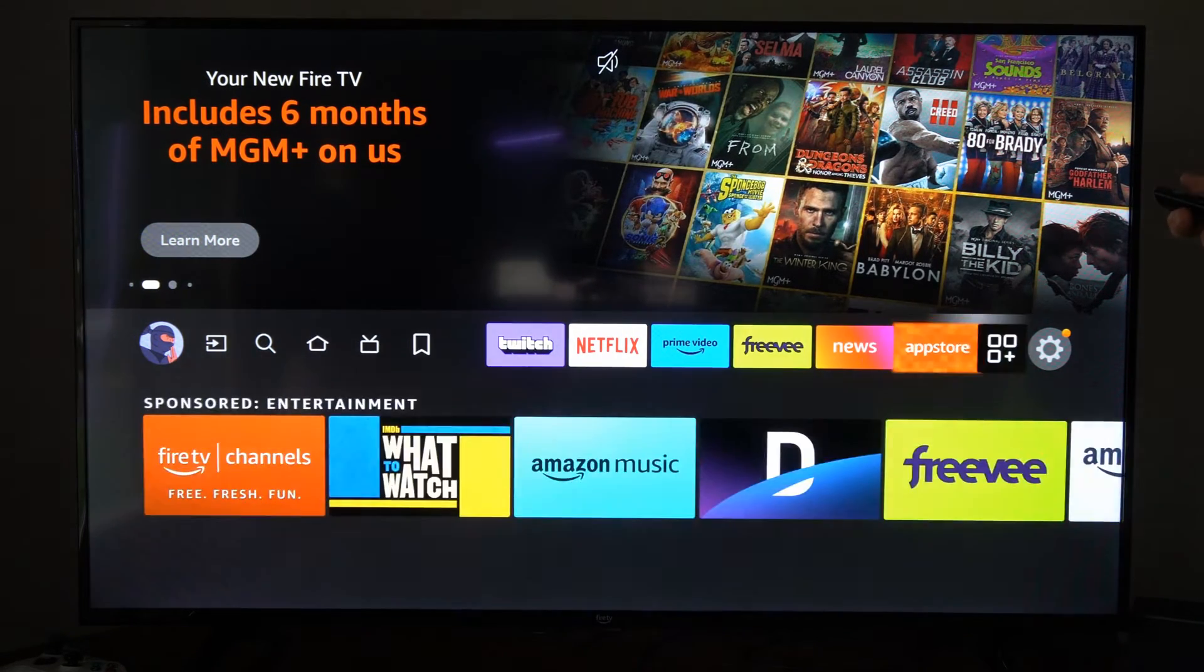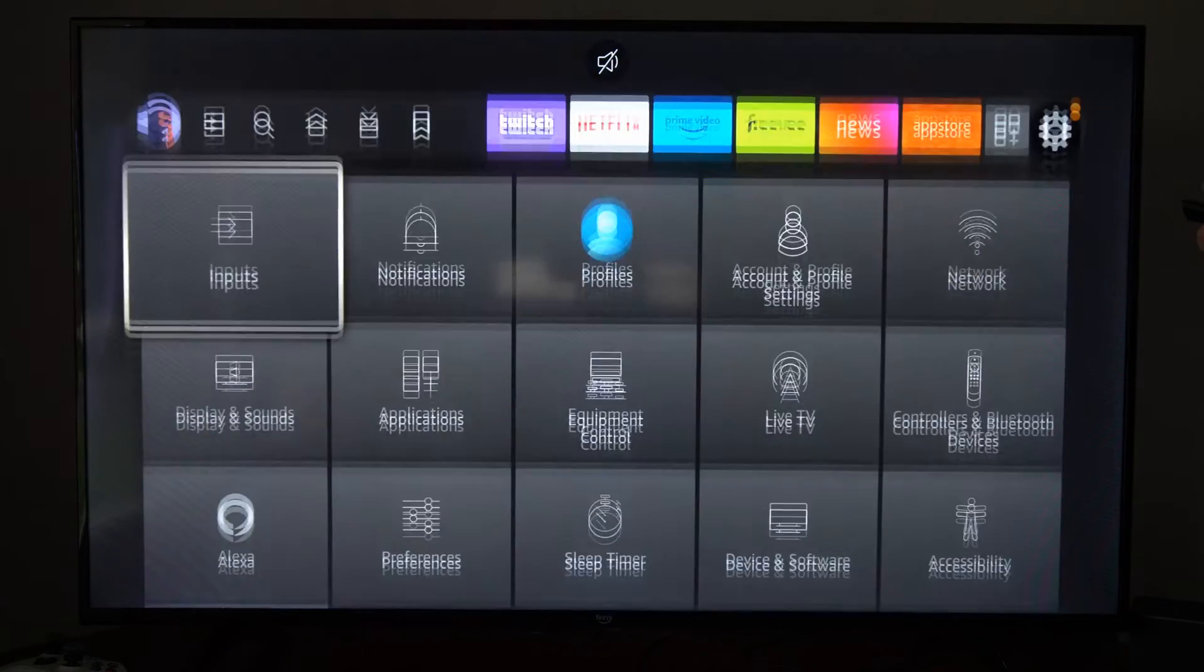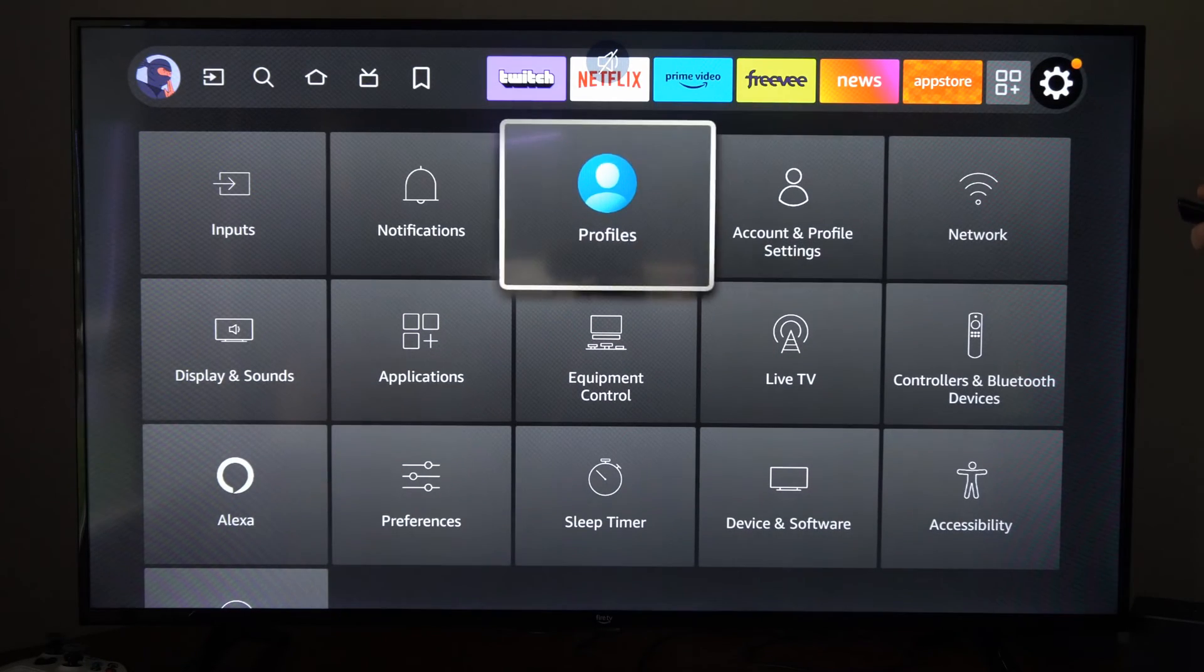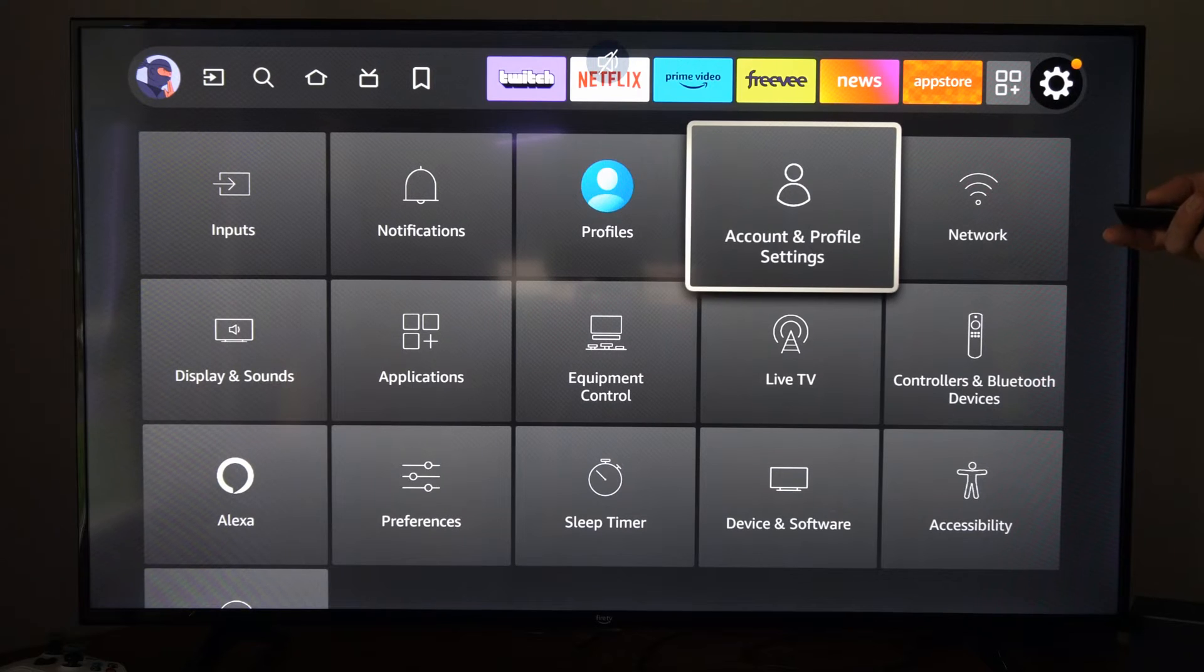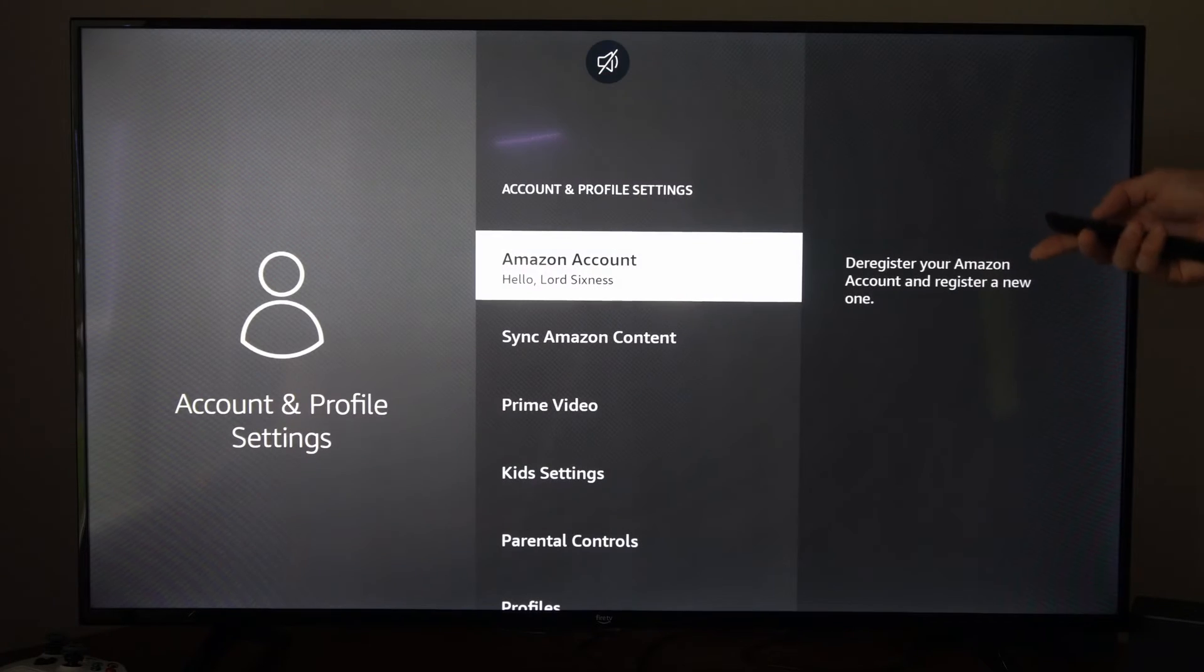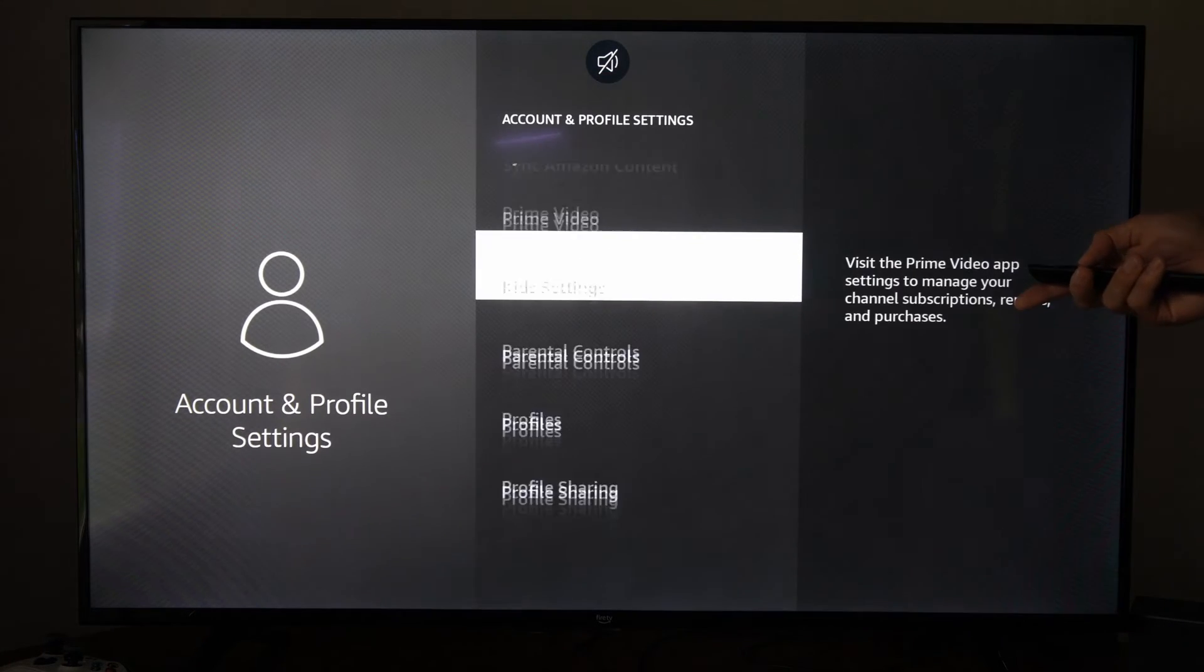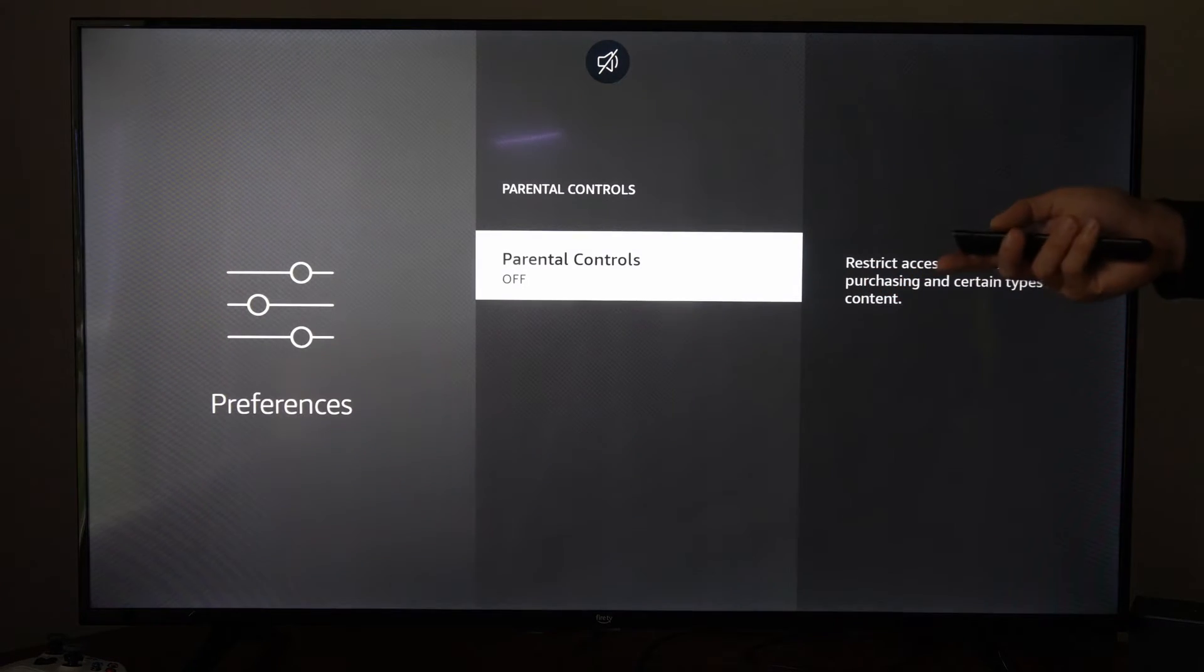If I go on over to settings right here and then I go on down to account and profile, and I try to reset my PIN, it's going to pop open the PIN. So let's go on down to parental controls right here. Now you want to bring open the page where it says the PIN.